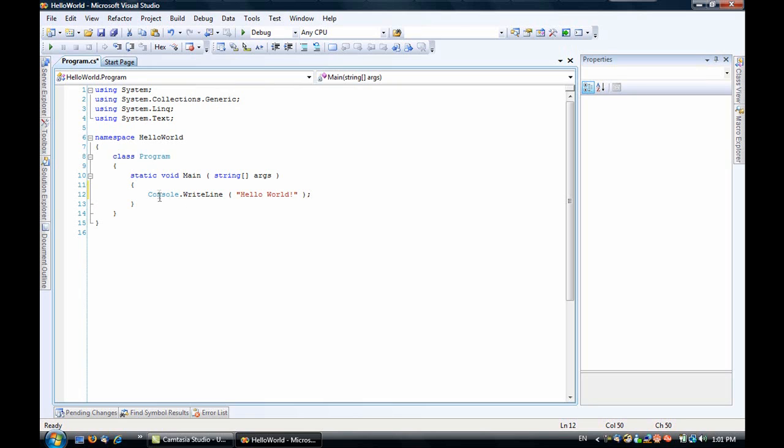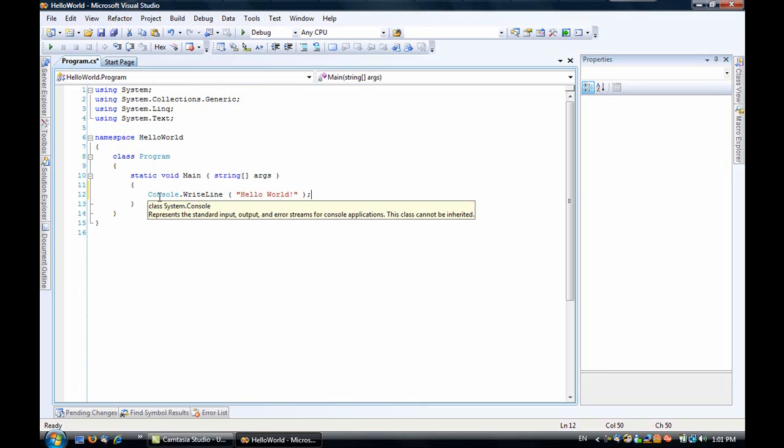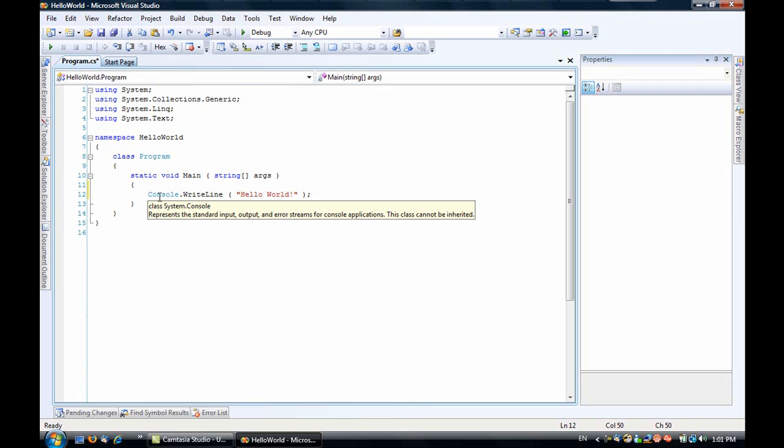Now the console is a static class that does things to the command line. And this code should even work under Mono, which is a Linux implementation of the .NET framework. So we'll start to debug it.